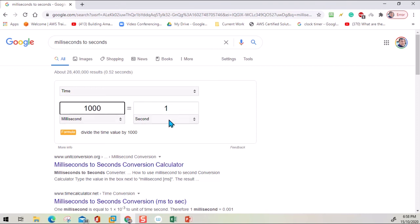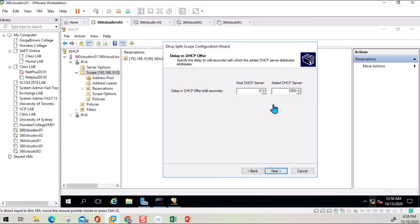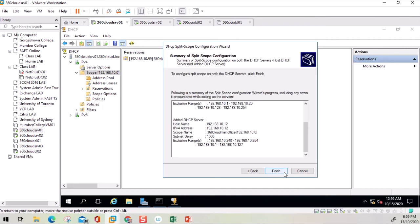1000 milliseconds equals one second. If you want to wait five seconds you would enter 5000. The maximum value the field accepts appears to be 1000. After that delay, the second server can offer addresses. Click Finish to complete the split scope configuration.